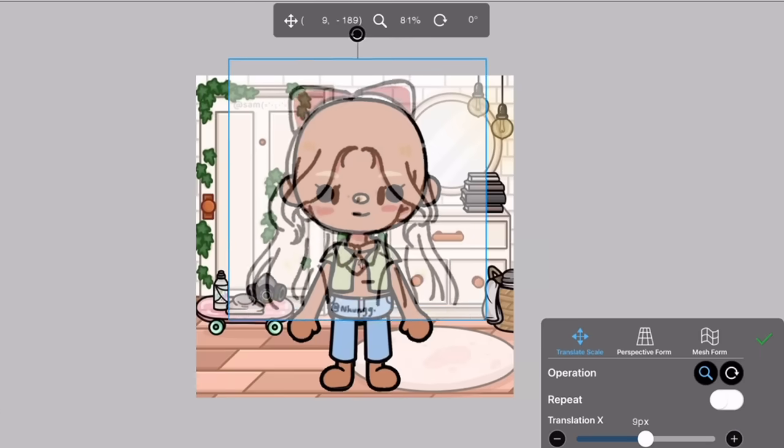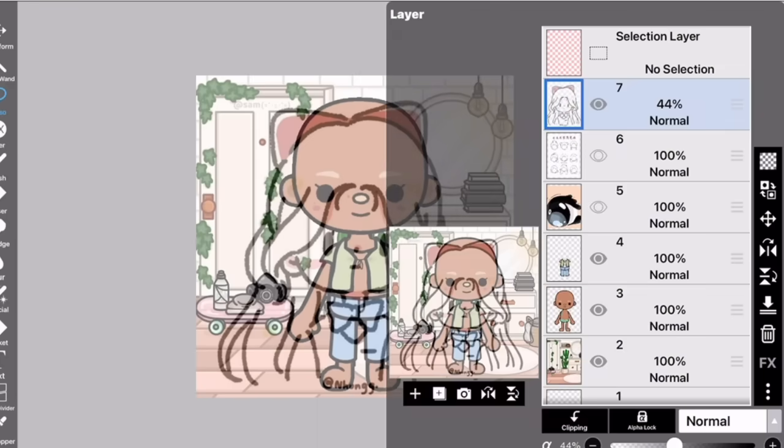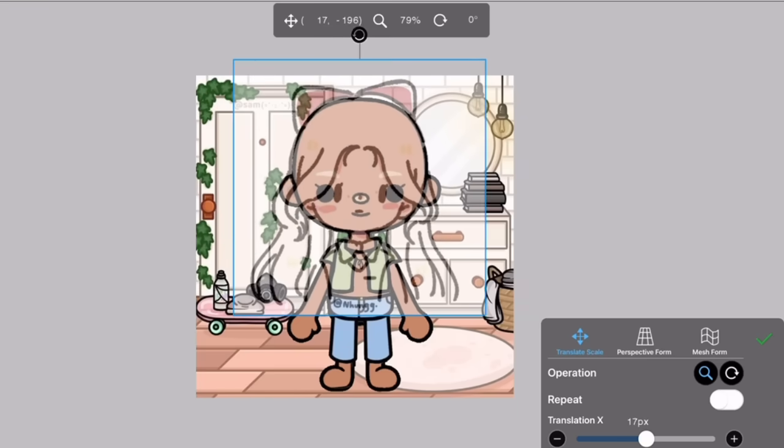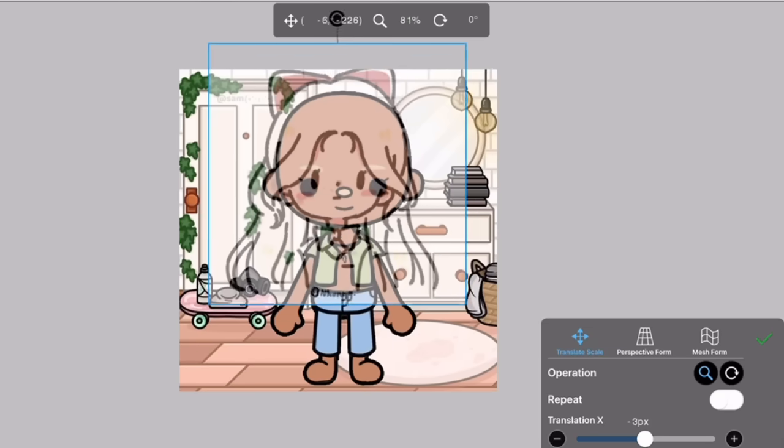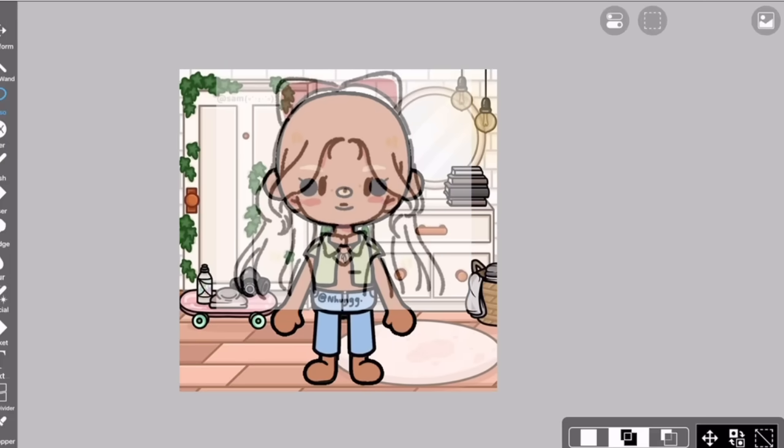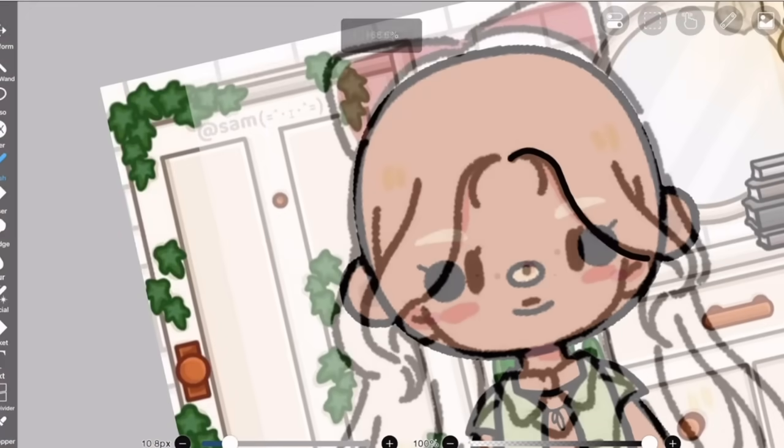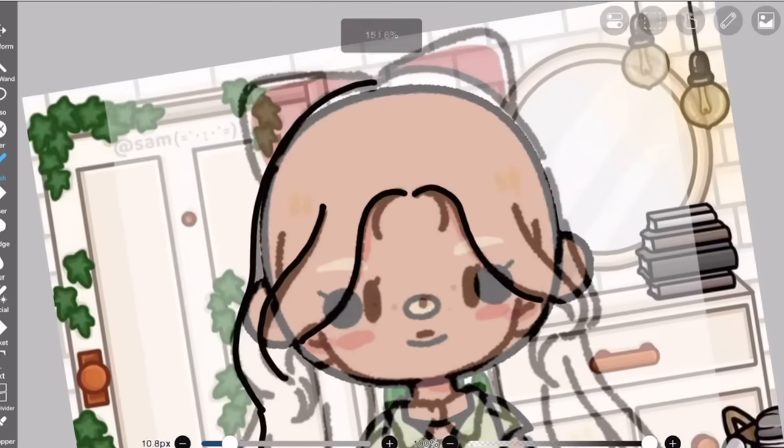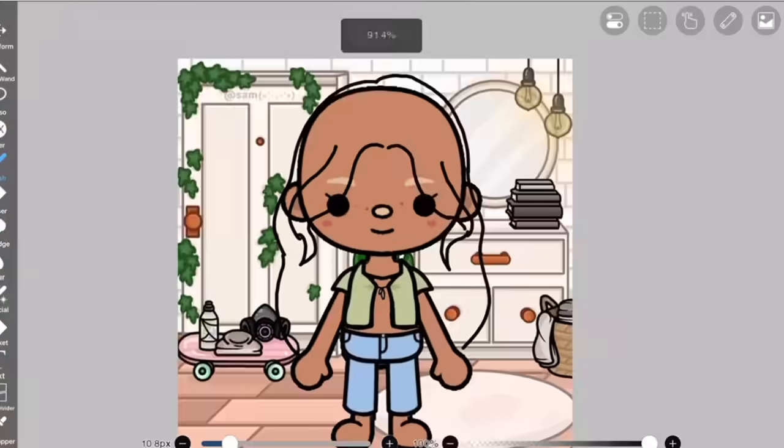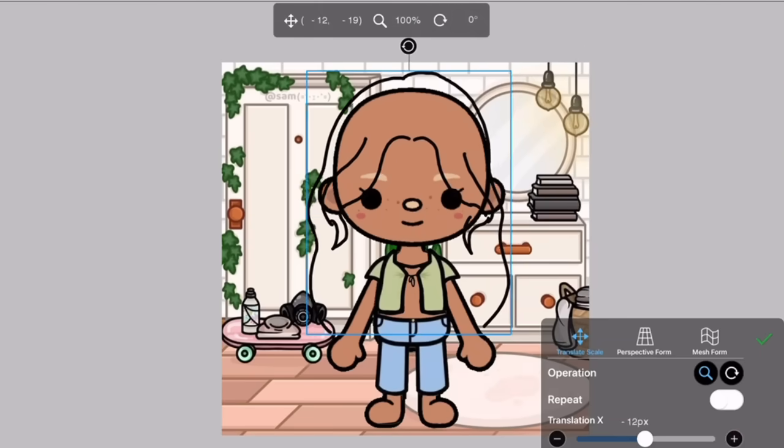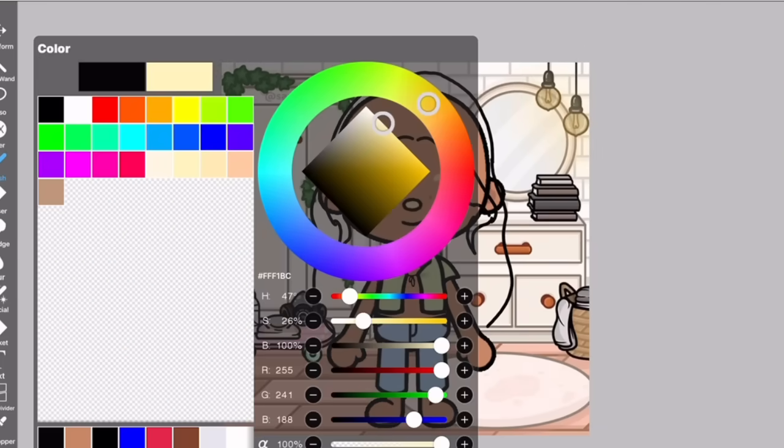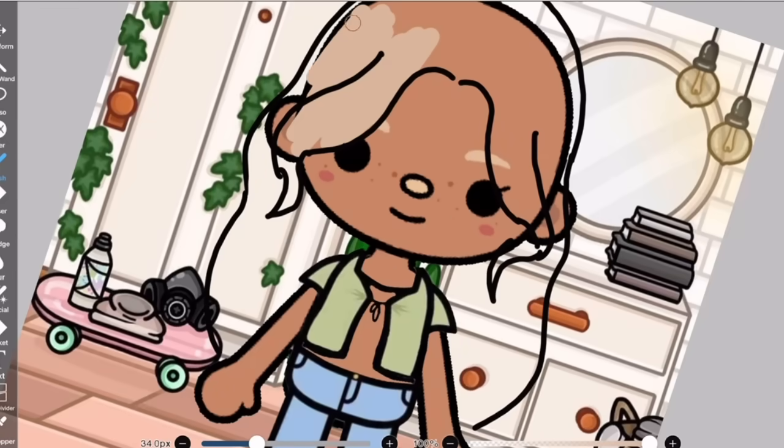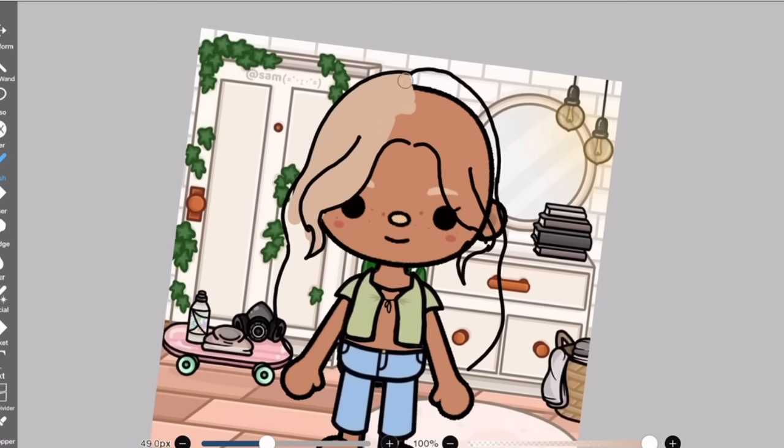Now it's time for the hair section. I really like this hair. Below the hair layer, I'm just going to be coloring in the hair. You can use bucket tool - honestly either way works.